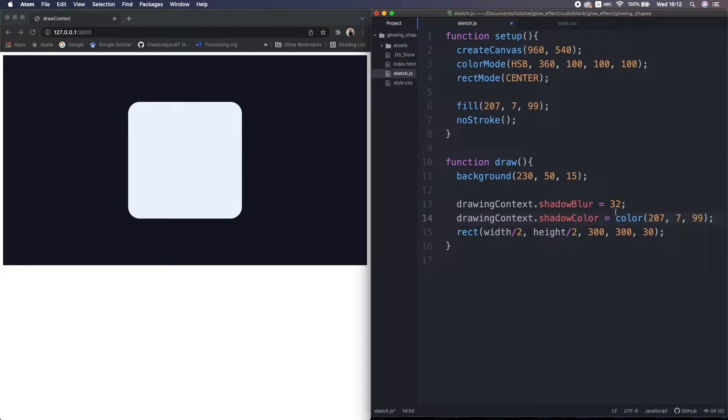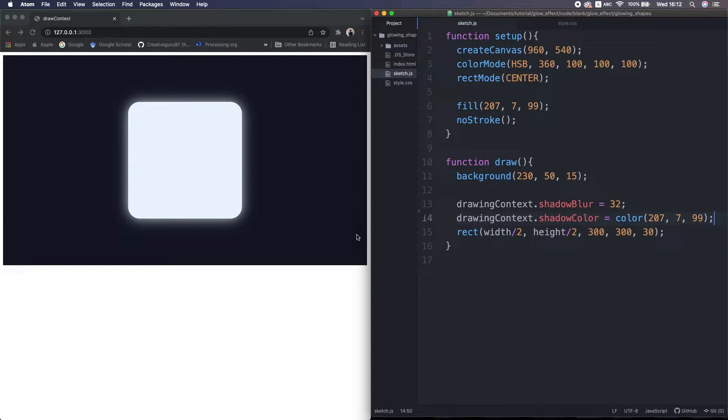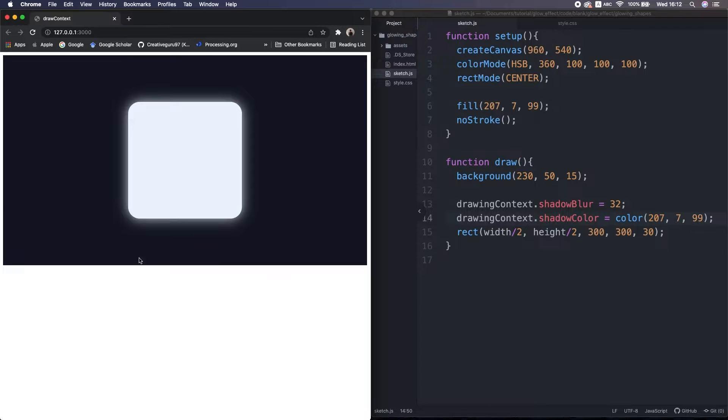I set the brightness and the glow color. For now, same as the rectangle. So let's reload it. Ooh, too easy.